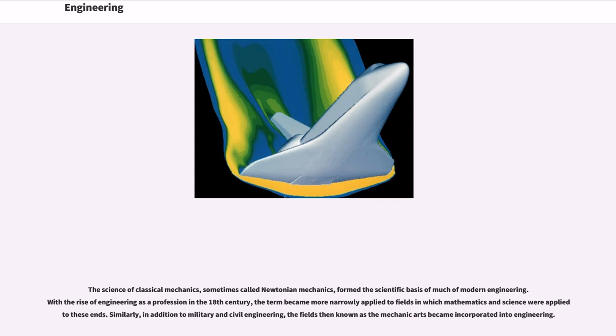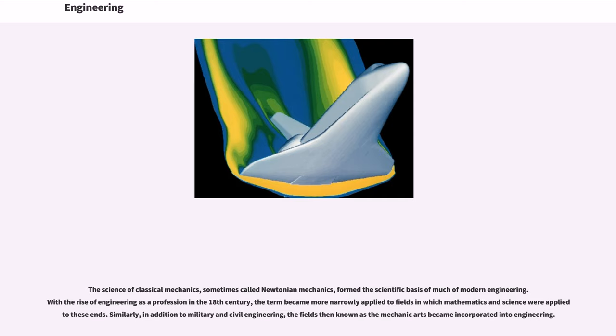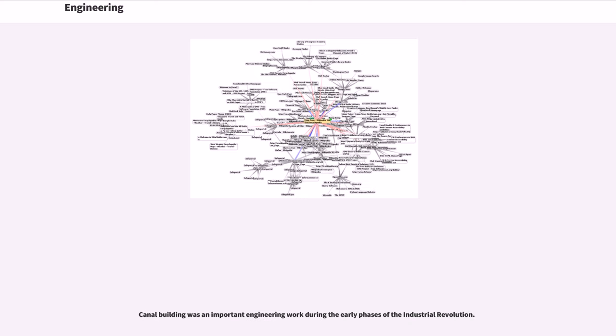The science of classical mechanics, sometimes called Newtonian mechanics, formed the scientific basis of much of modern engineering. With the rise of engineering as a profession in the 18th century, the term became more narrowly applied to fields in which mathematics and science were applied to these ends. Similarly, in addition to military and civil engineering, the fields then known as the mechanic arts became incorporated into engineering. Canal building was an important engineering work during the early phases of the Industrial Revolution.